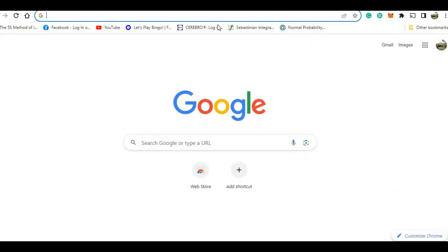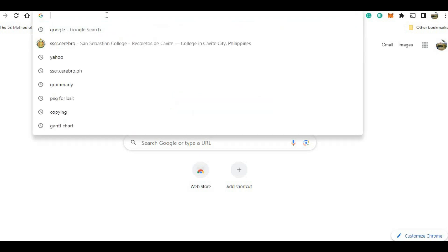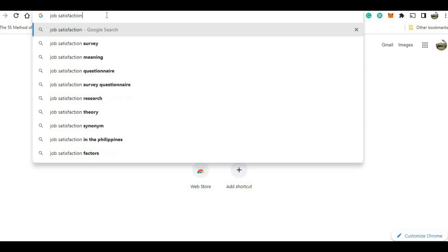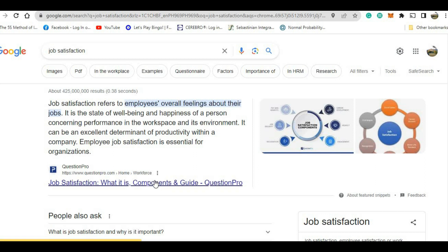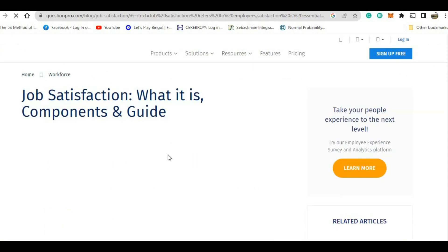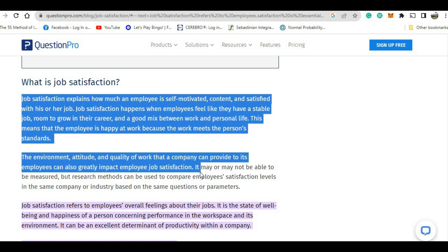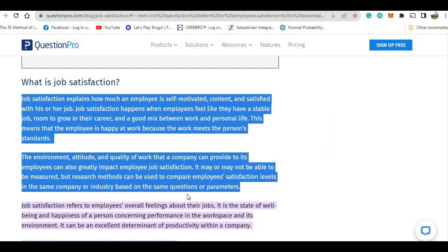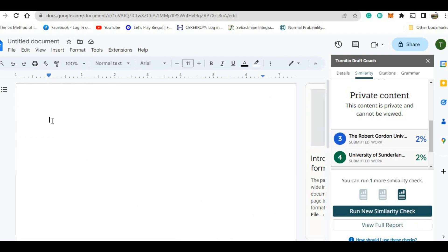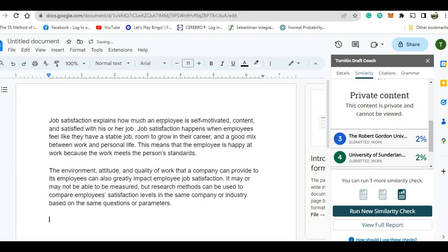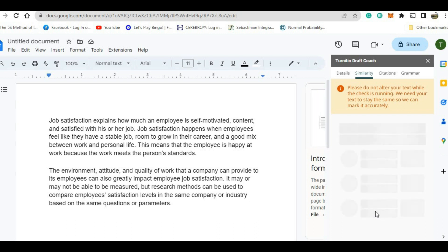Suppose the students will copy work from the internet. So let's say, for example, job satisfaction. So results of job satisfaction — the teacher will ask to describe what job satisfaction is. So for example, I will copy this one. Assuming the students copied the work directly from the internet, I will paste it here. Now, if we are going to run the similarity for this report — Run New Similarity Check. We will wait for the result of this work, assuming the students copied it from the internet.